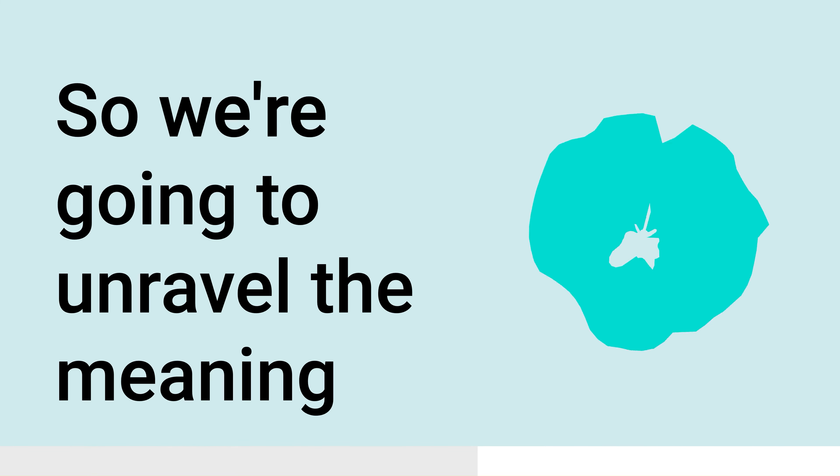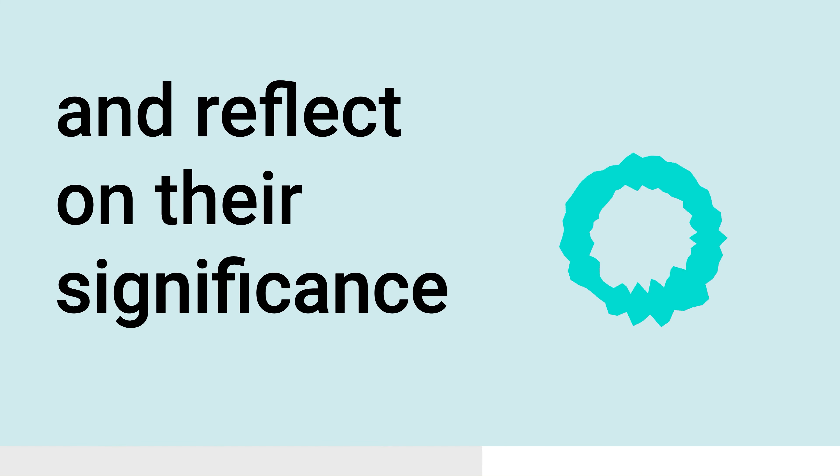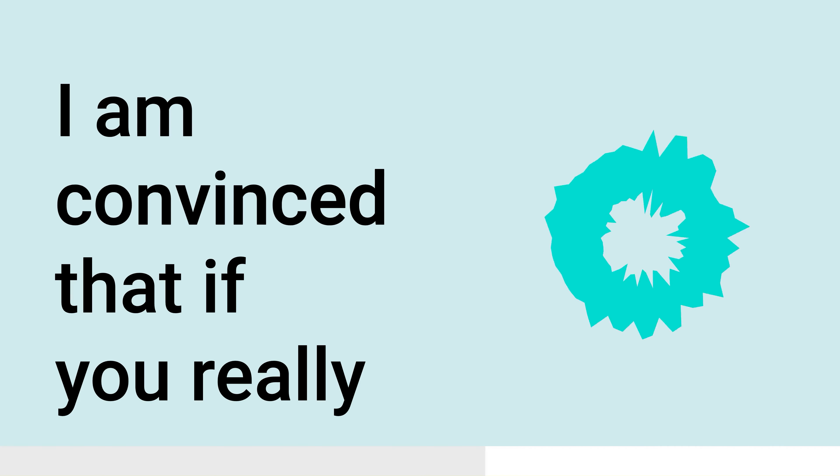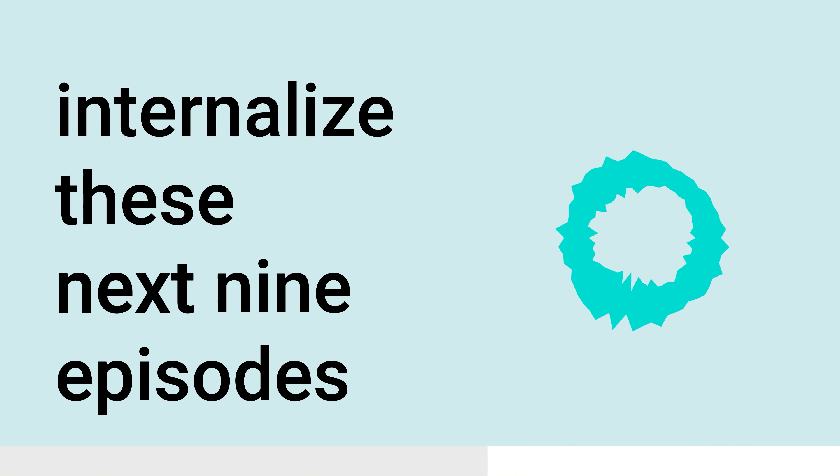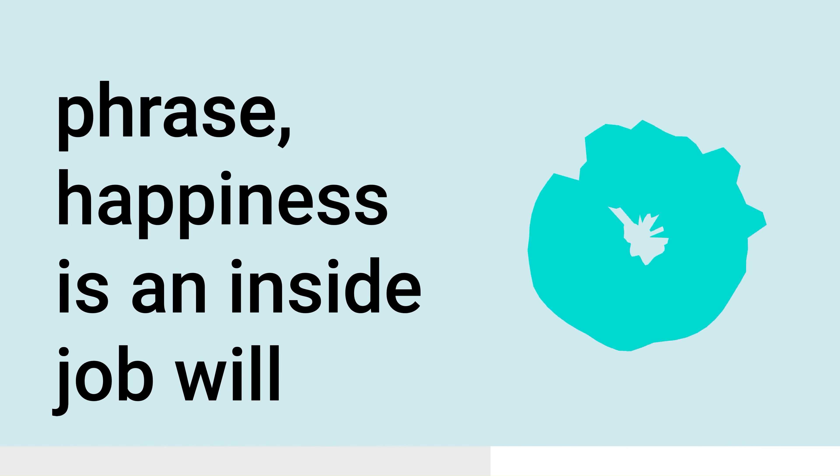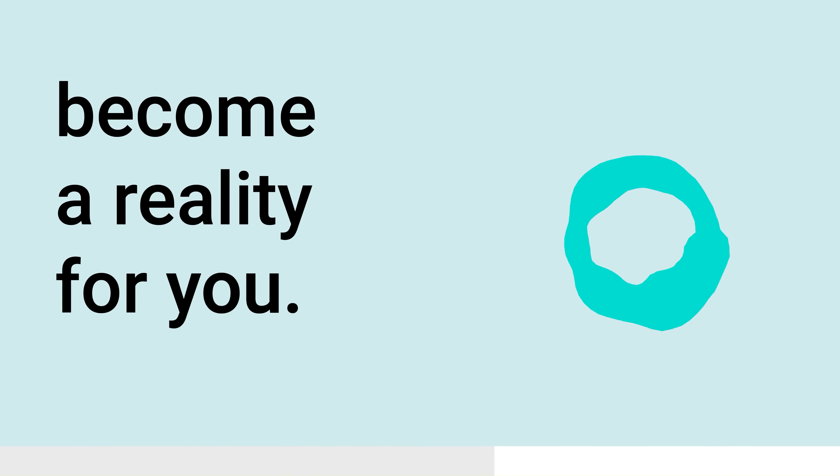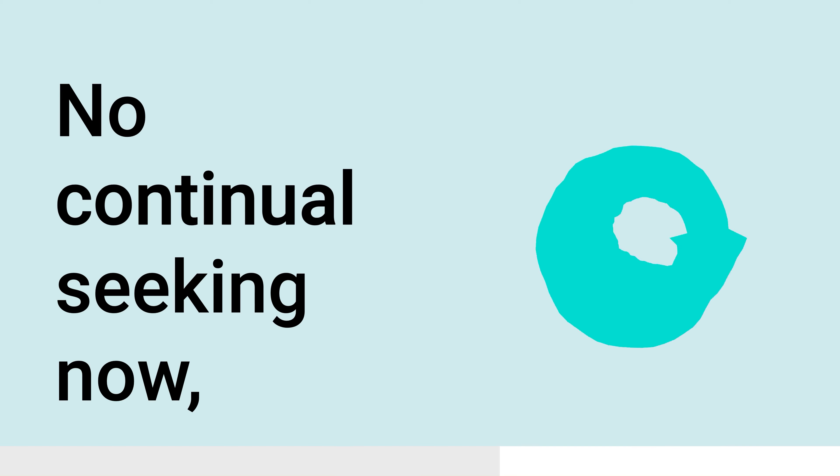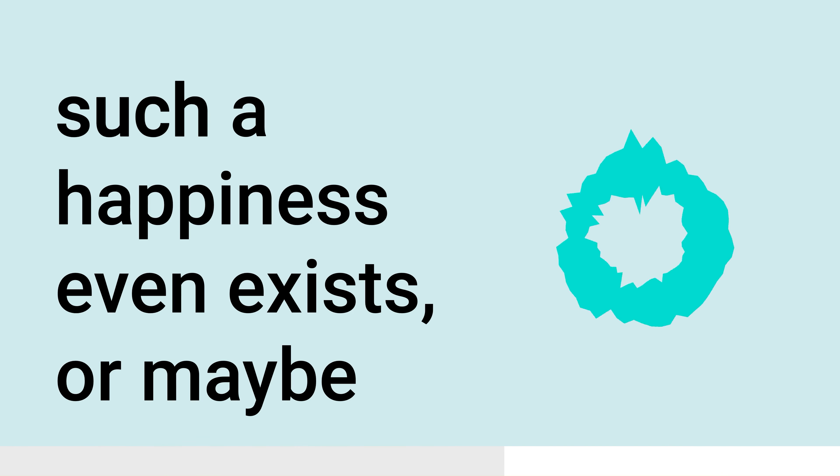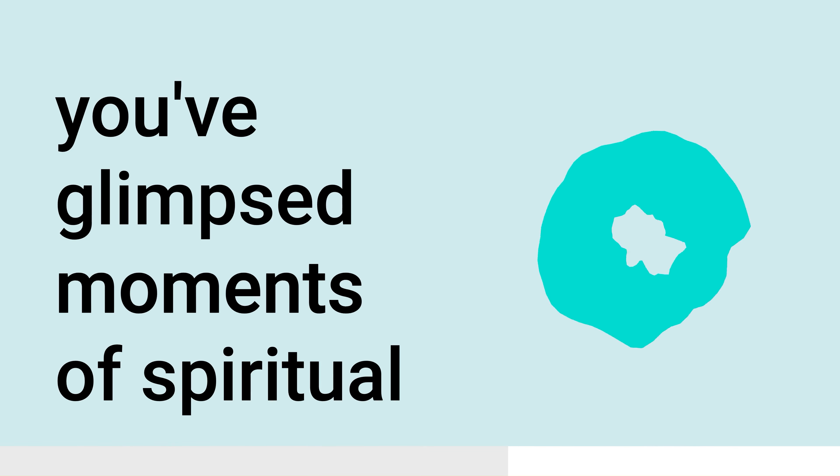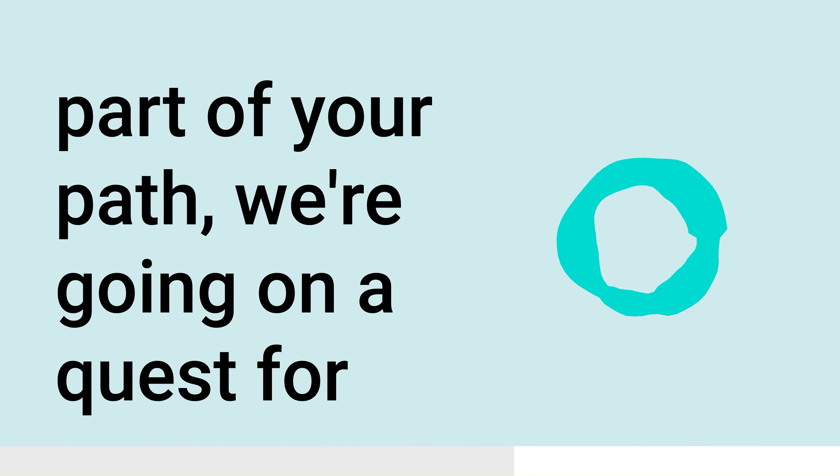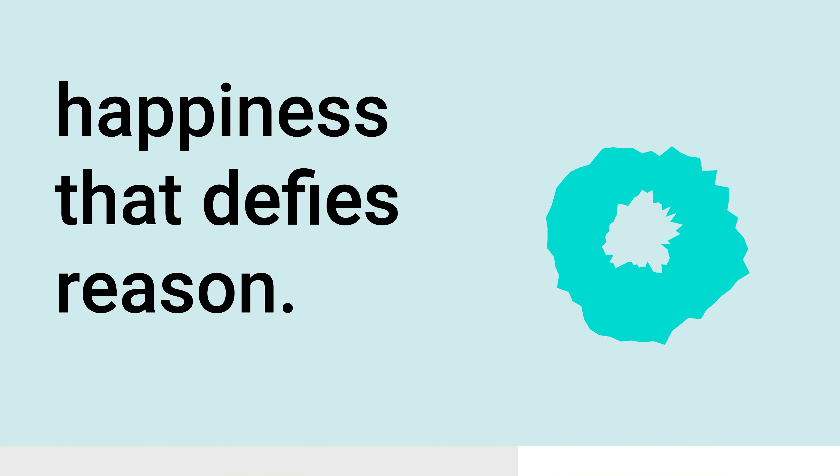So we're going to unravel the meaning of each Beatitude one by one and reflect on their significance and practical applications. I am convinced that if you really internalize these next nine episodes of the Beatitudes, then the popular phrase, happiness is an inside job, will become a reality for you. This is a joy that requires no external validation, no continual seeking. Now, perhaps you're skeptical. Maybe you're questioning whether such a happiness even exists. Or maybe you've glimpsed moments of spiritual joy and you seek a deeper connection to your purpose. Whatever journey you're on, whatever part of your path, we're going on a quest for happiness that defies reason.